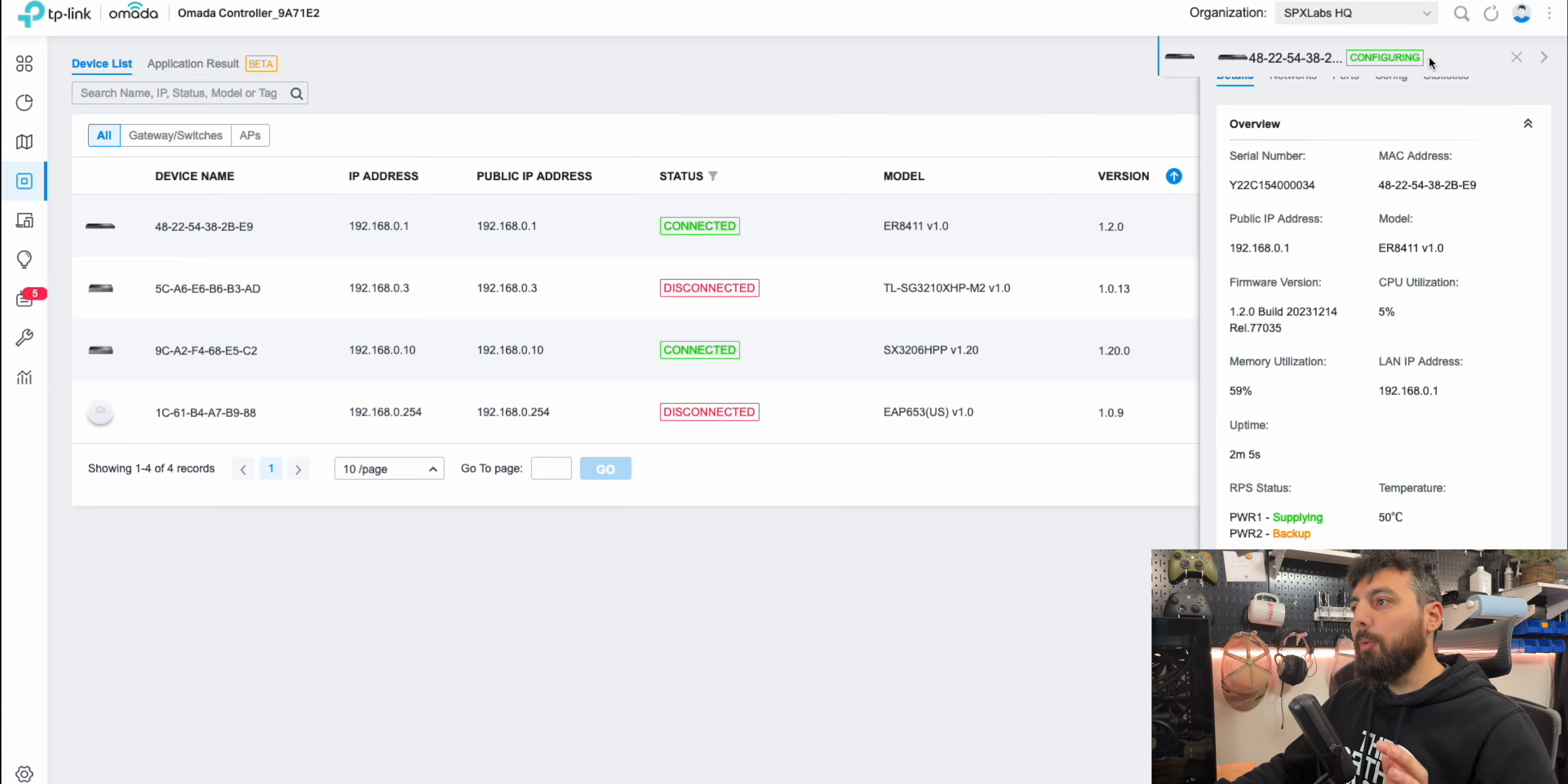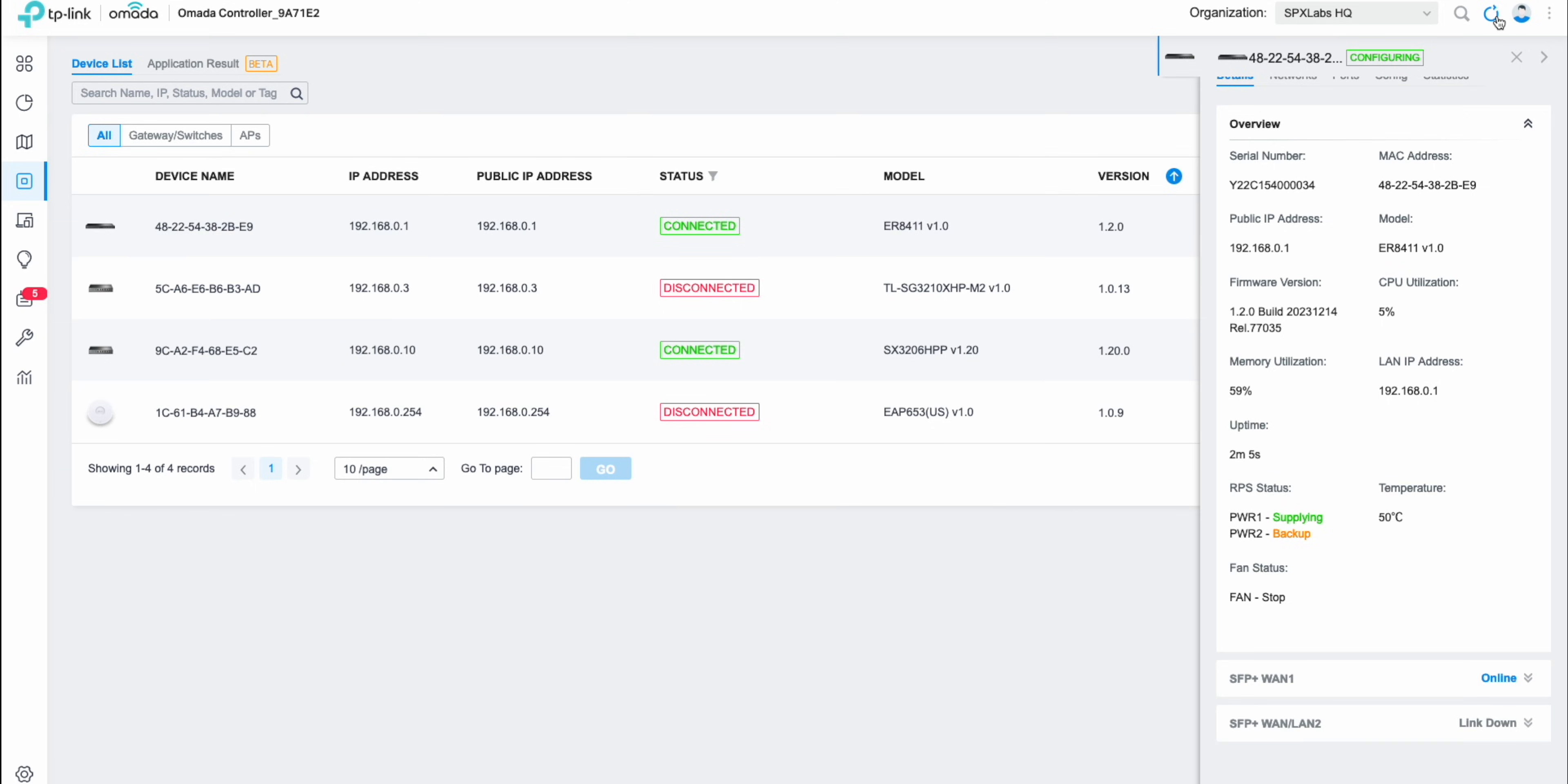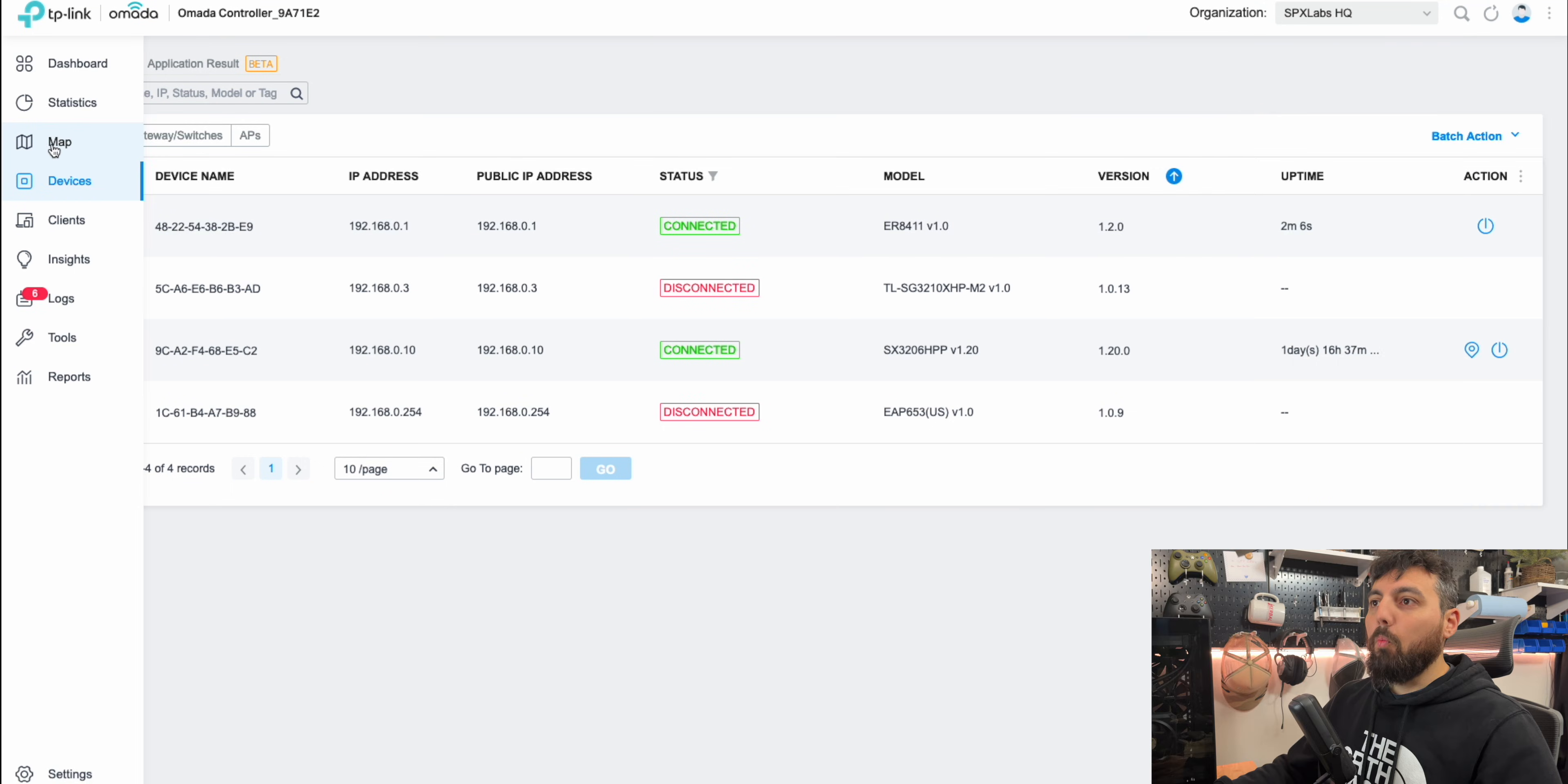And I've noticed that Omada's controller software is a little slow in setting all this up. So we'll hit the refresh button here to see if we get any changes. And there we go. So hitting it twice. Now we show connected and we show both of our links are active.